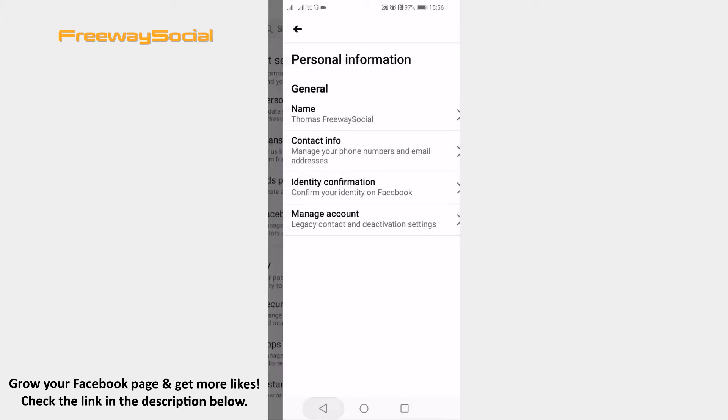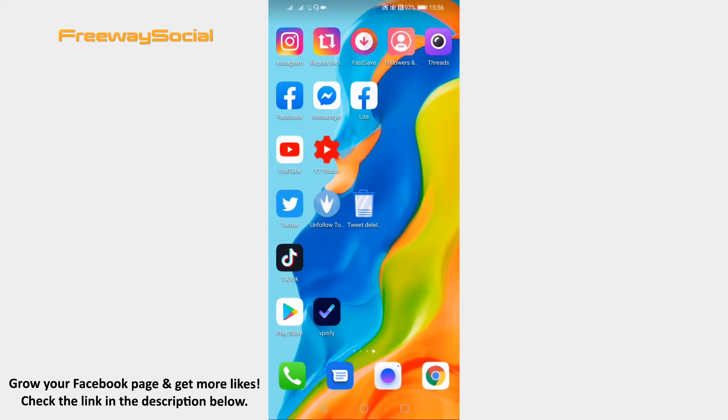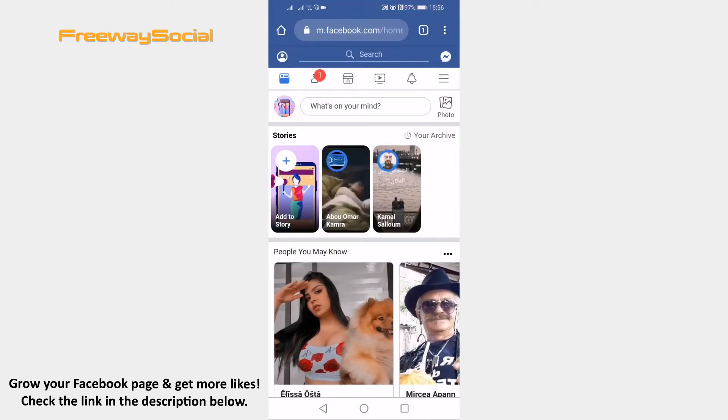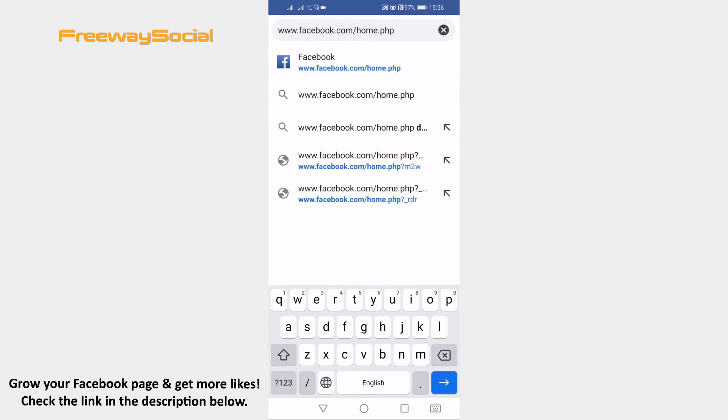Just follow these steps. Open up internet browser on your mobile phone and go to www.facebook.com/home.php. Don't forget to add home.php to the URL as this is really important.